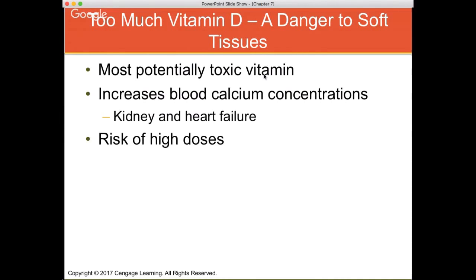The instructor takes 2,000 IU of vitamin D per day in winter due to eczema and psoriasis, for which vitamin D has been shown to be protective. For those without a skin condition, 800 to 1,000 IU per day in winter would likely keep serum vitamin D levels sufficient.